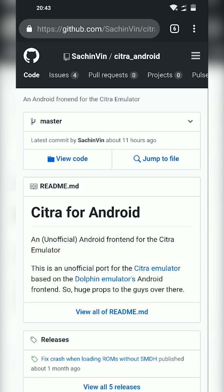This is going to be for our free 3DS emulator for Android. This is going to be Citra for Android. This is not an official version of Citra. It's one another user created where they grabbed Citra and they grabbed Dolphin, another emulator that works for Android but plays Wii and GameCube games, combined them together and made this love child called Citra for Android.